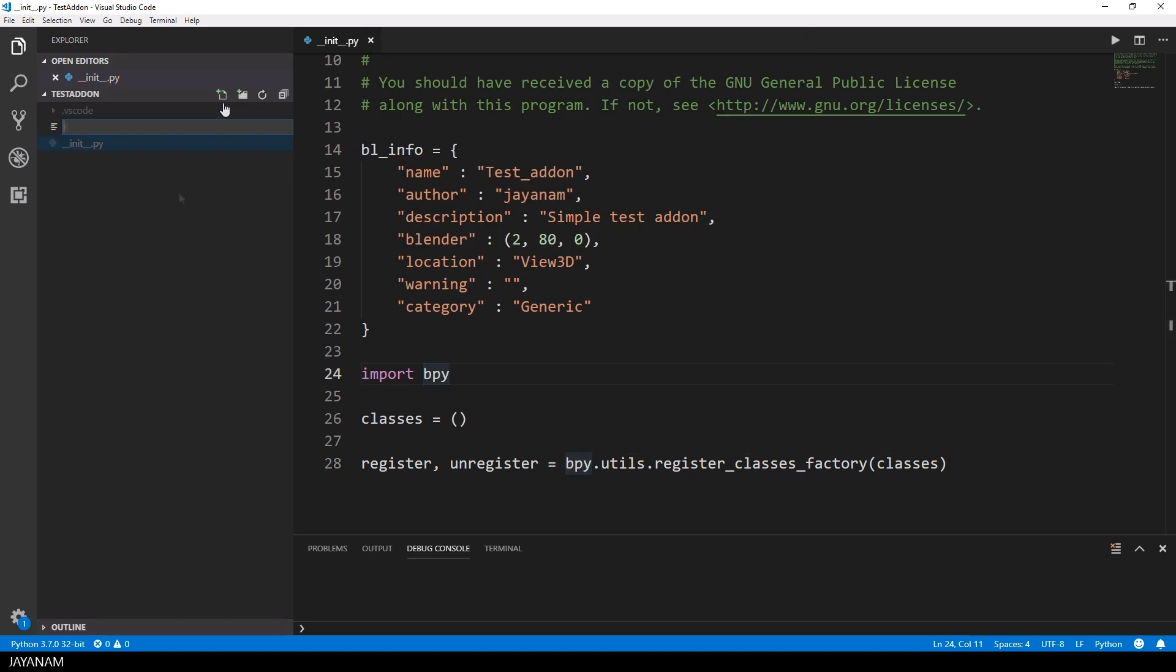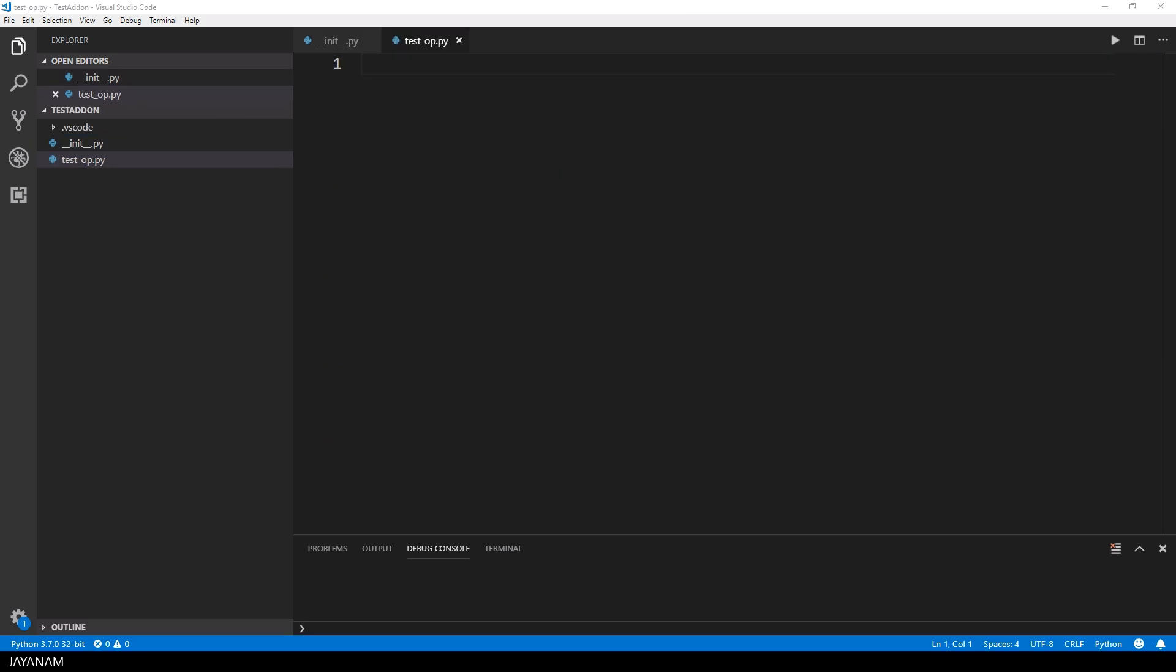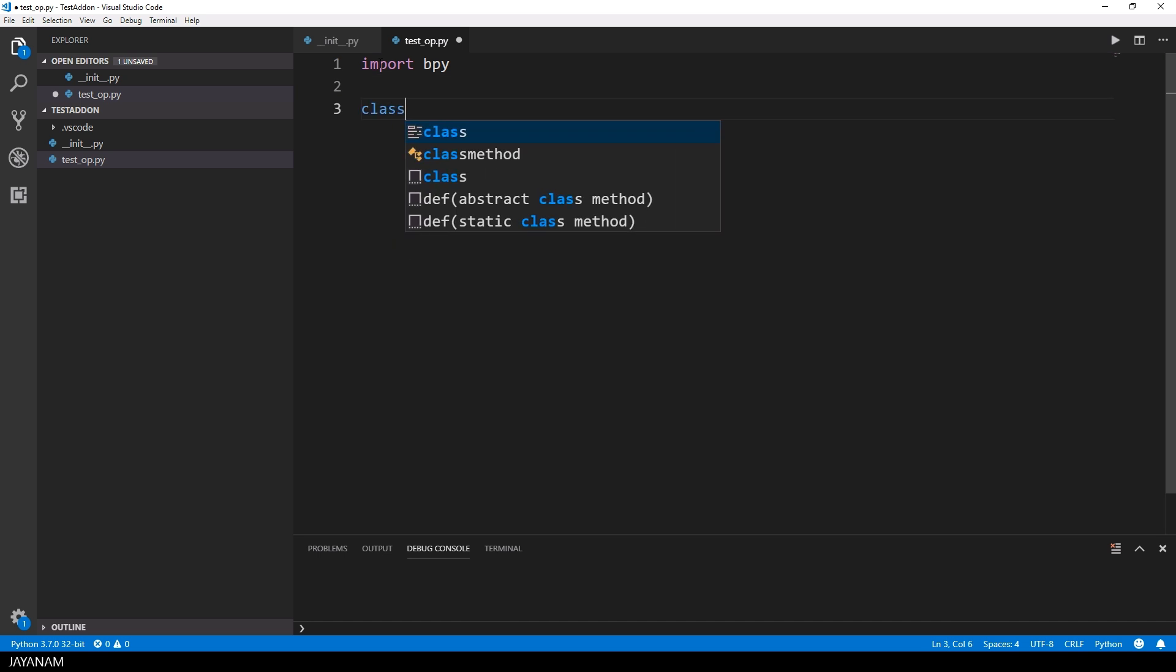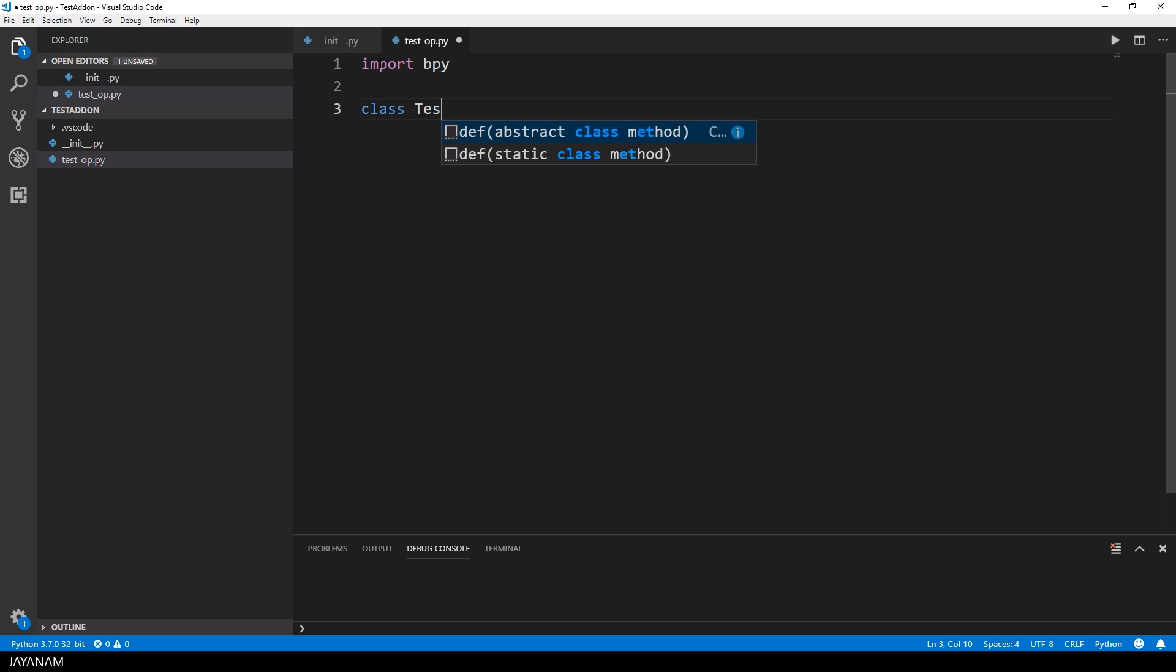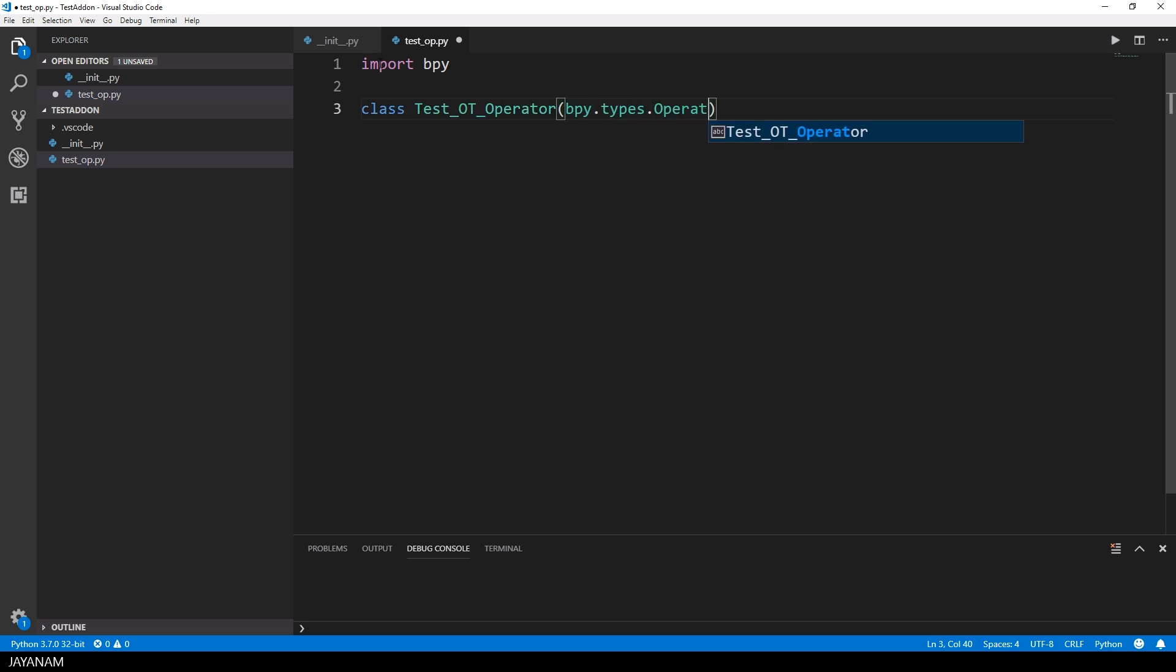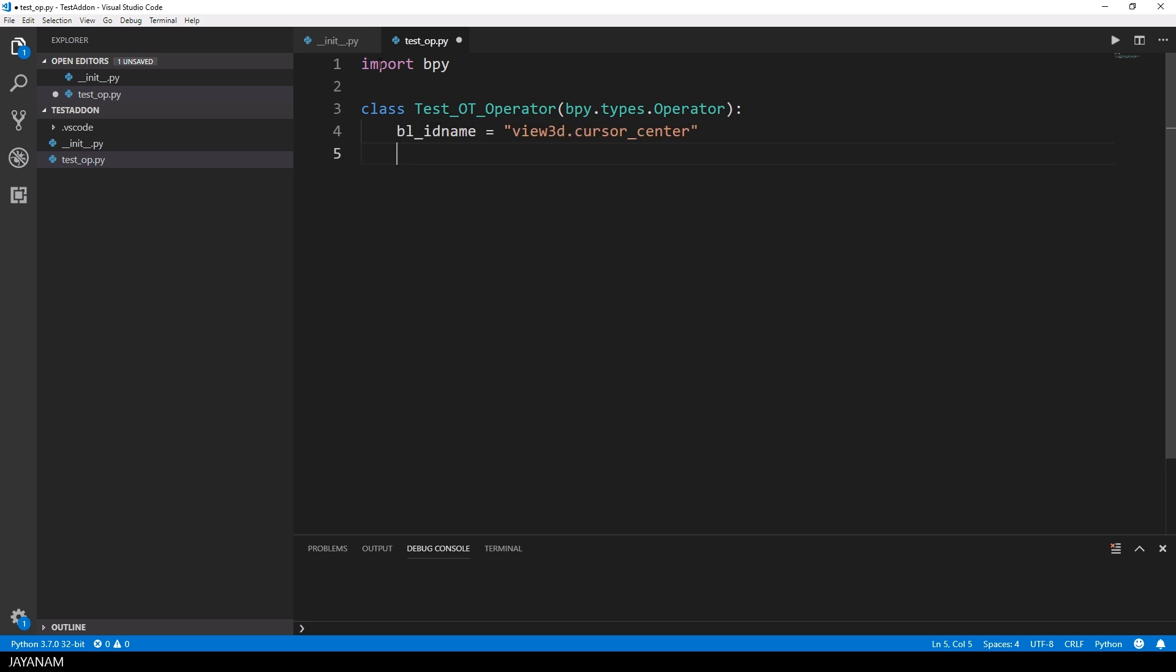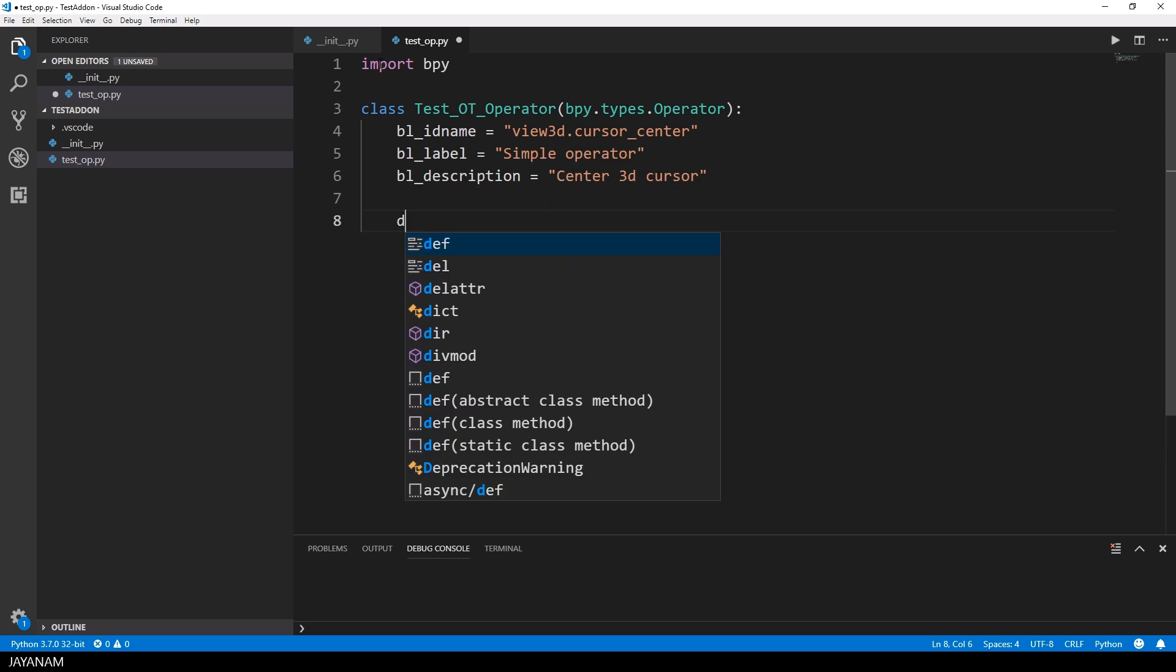Okay but now let's add our first operator I call this test-op and the class which is derived from bpy types operator I call test-ot operator. An operator has an id and the id has two parts and the first one indicates in which part or in which category this operator will operate.